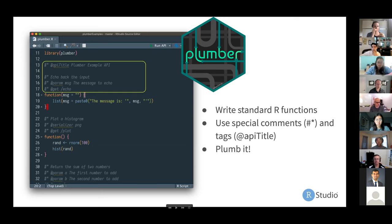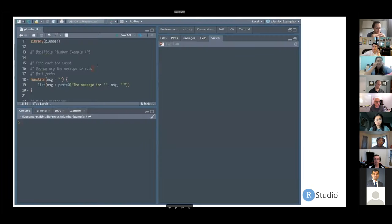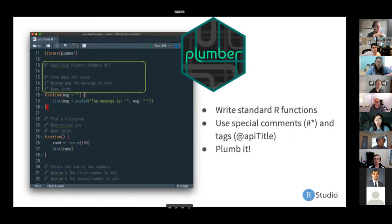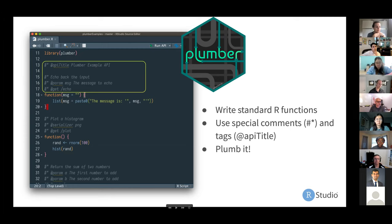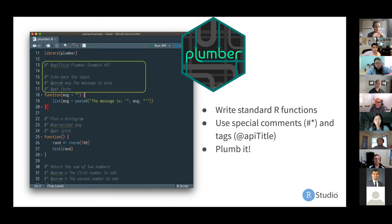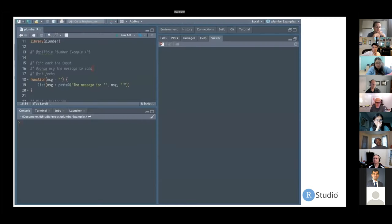Cool. You can also add in special tags as well, such as API title to describe the whole API, like API as a whole. And then finally we can plumb it using the run API button in the top right corner of the RStudio IDE. We look for certain special tags because even though this is just a plain old R file, if like these special tags are found, then the little run API button will appear.